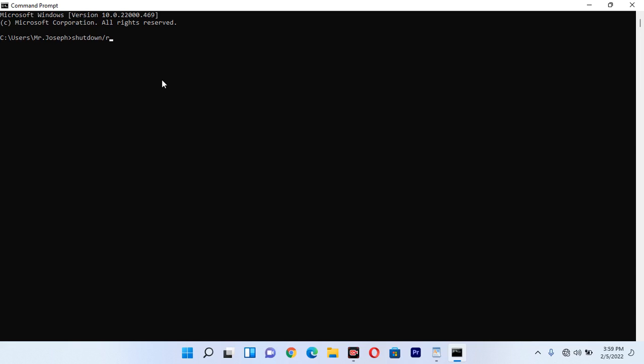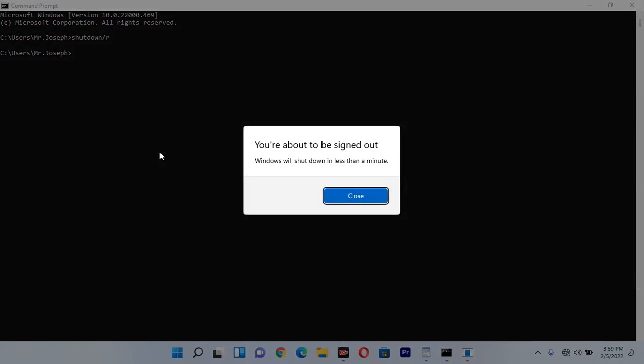Once you click Enter, it is going to notify you that in a few seconds or less than a minute it is going to restart. Now I'm going to click Enter on my PC and you will see what happens. You can see it's bringing a warning which says you are about to be signed out and Windows will shut down in less than a minute. You just wait and in less than a minute it will restart itself.